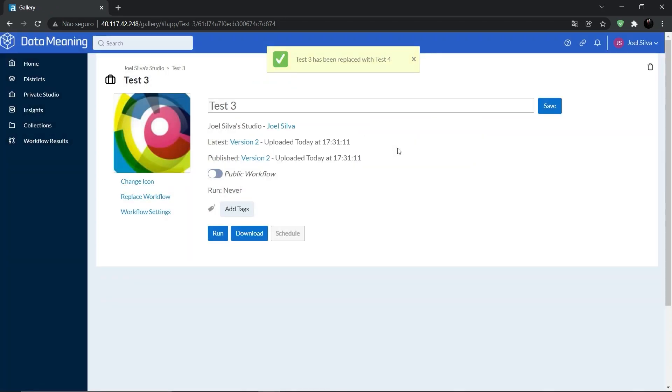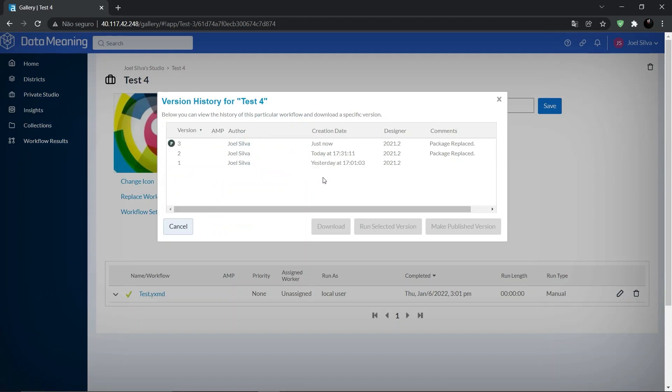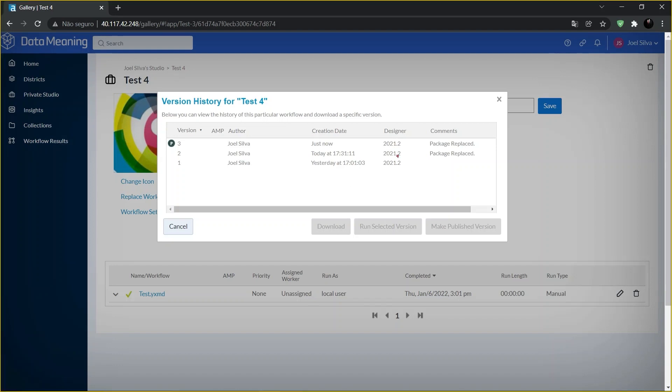Your replacement workflow is now the latest version in the original workflow's version history. A package replace comment displays in the version history. This version is automatically published on the workflow results page of the gallery. You can still access results from the original workflow.